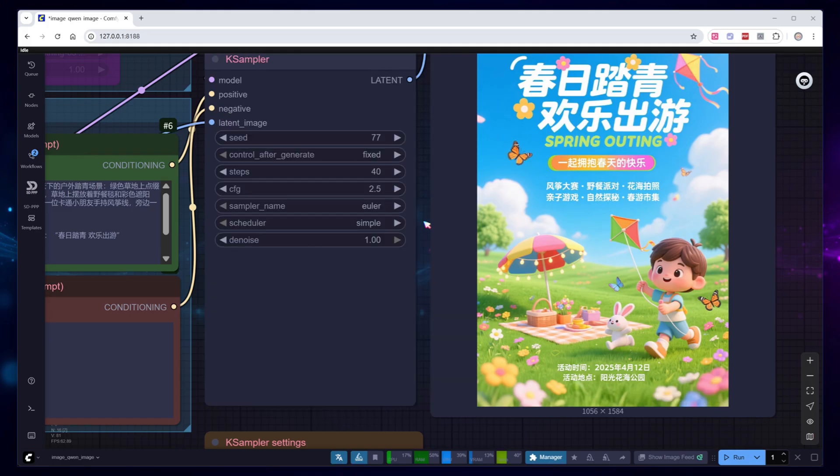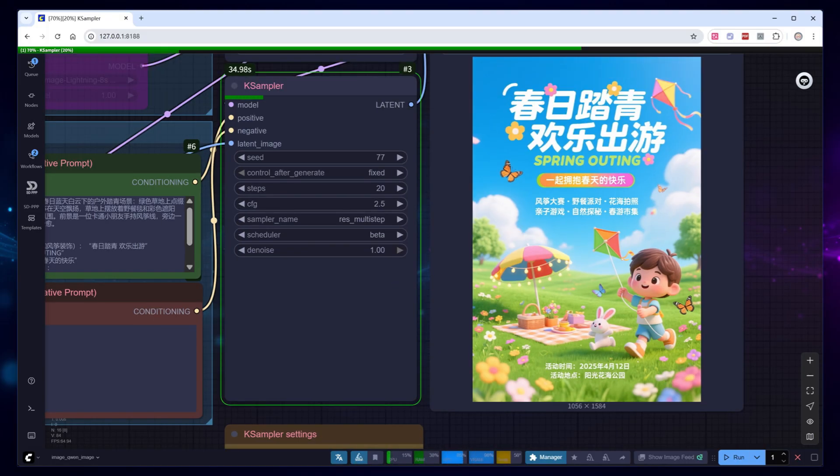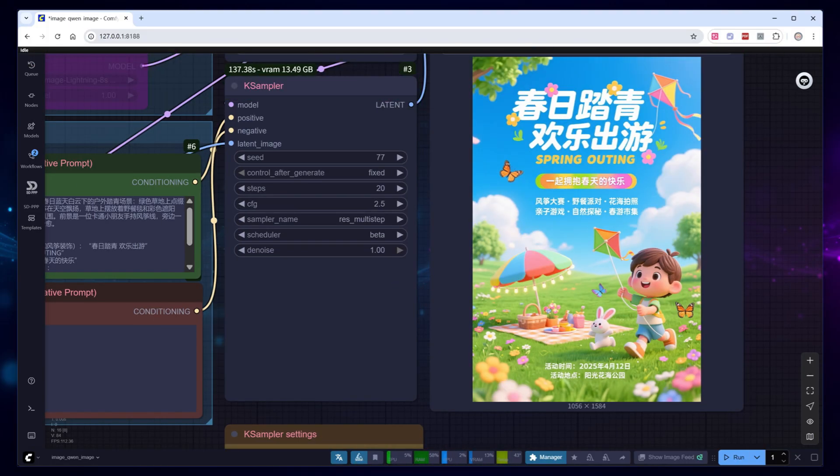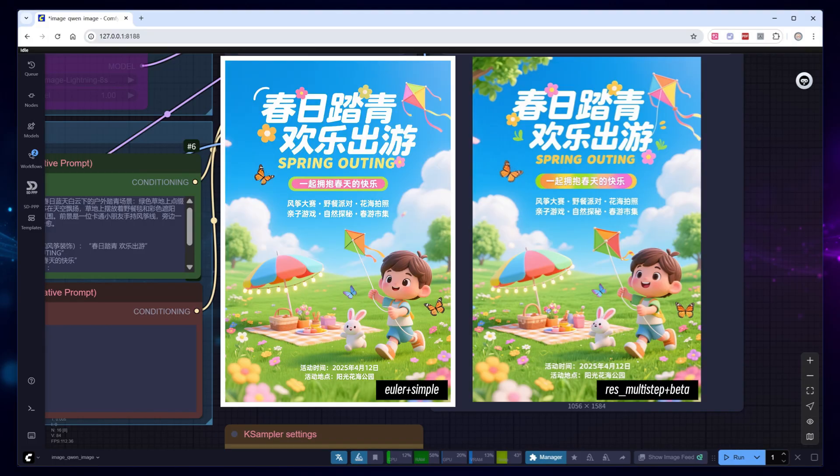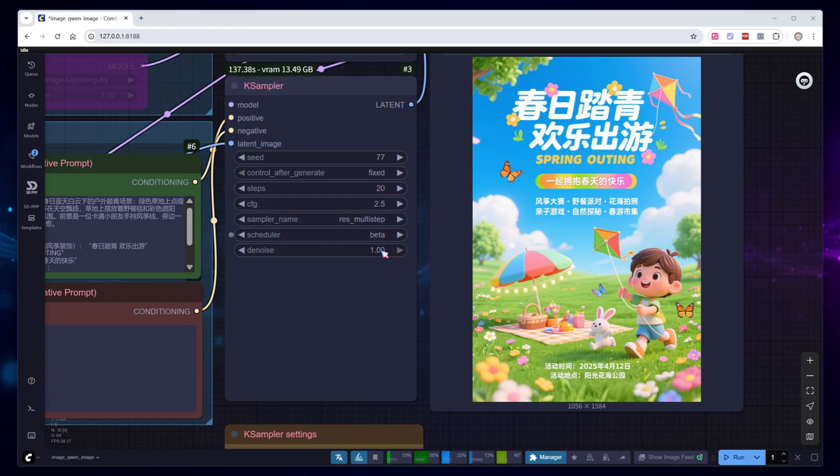The default sampling method is Euler with simple, however, there are several other combinations. I personally prefer res_multi-step with beta. Set steps back to 20, switch to these methods, and run. Theoretically, this combination gives slightly better quality, but it's a bit slower. You can freely choose based on your needs. For demonstration, I'll switch back for now.